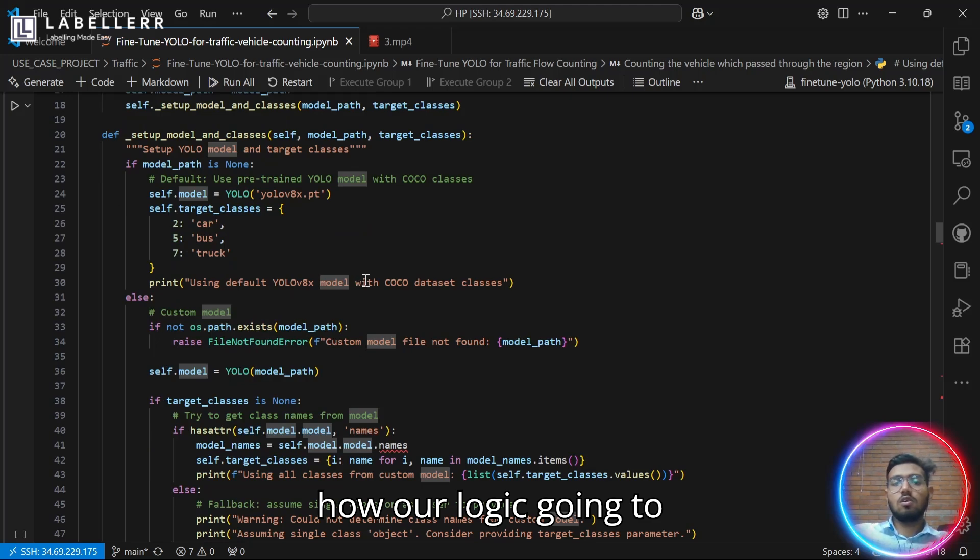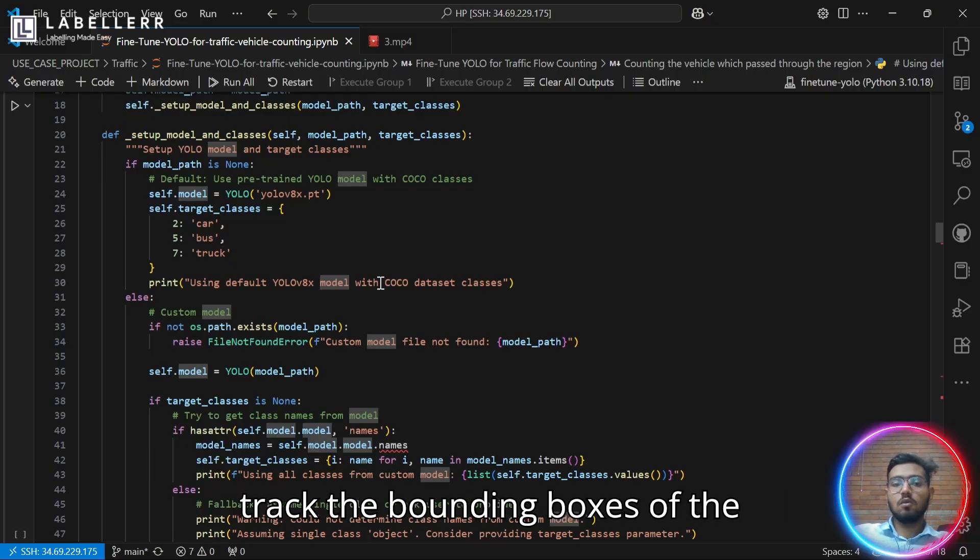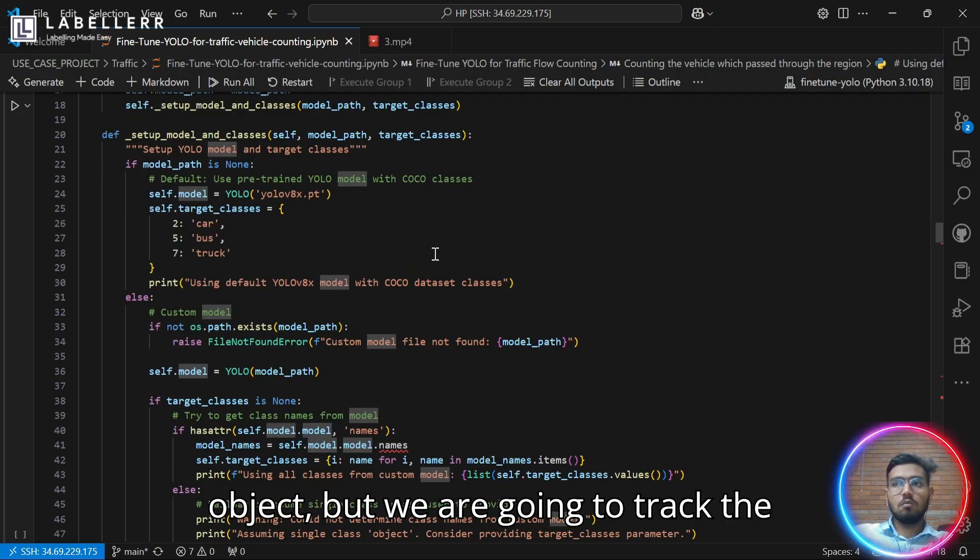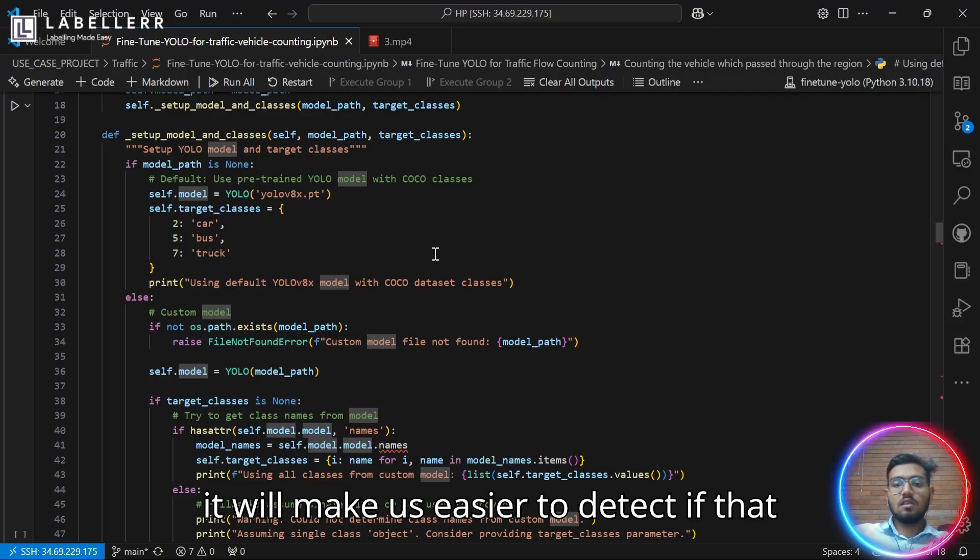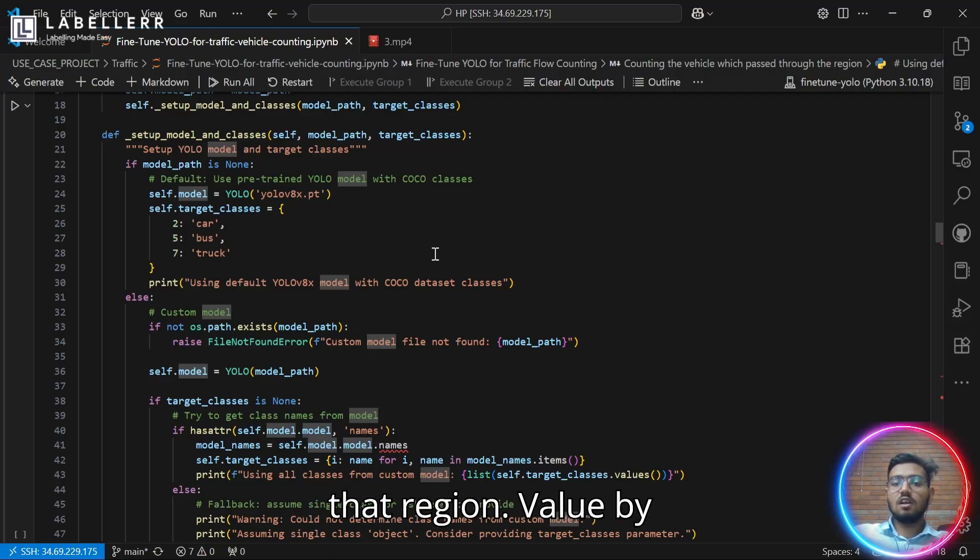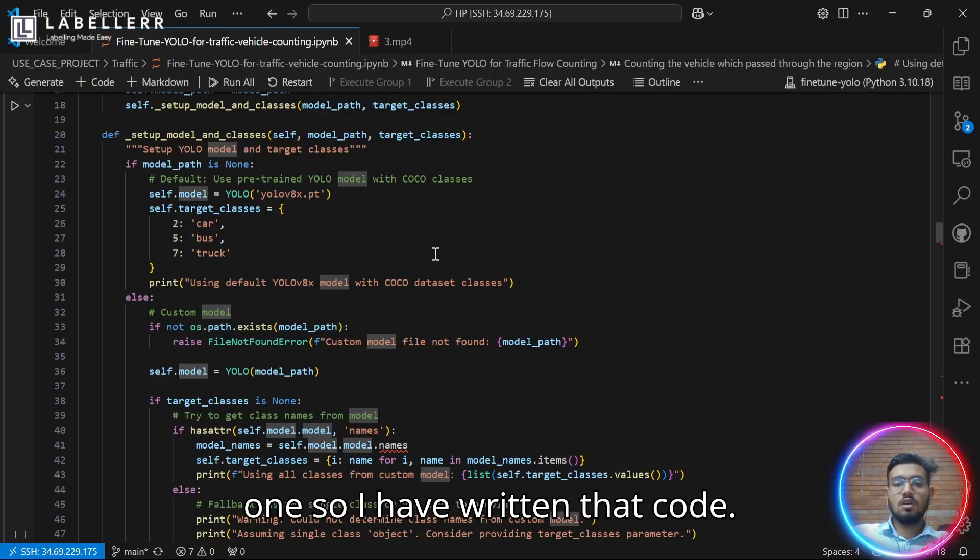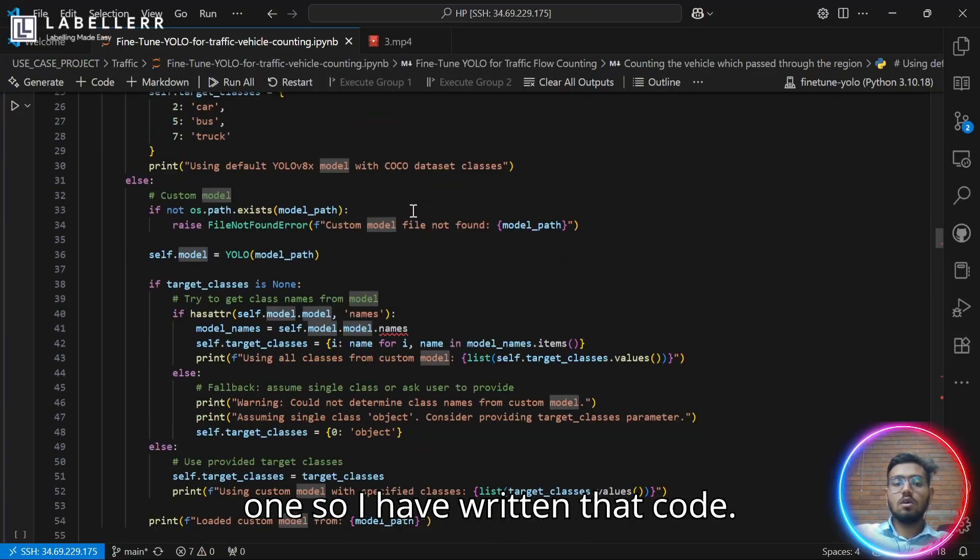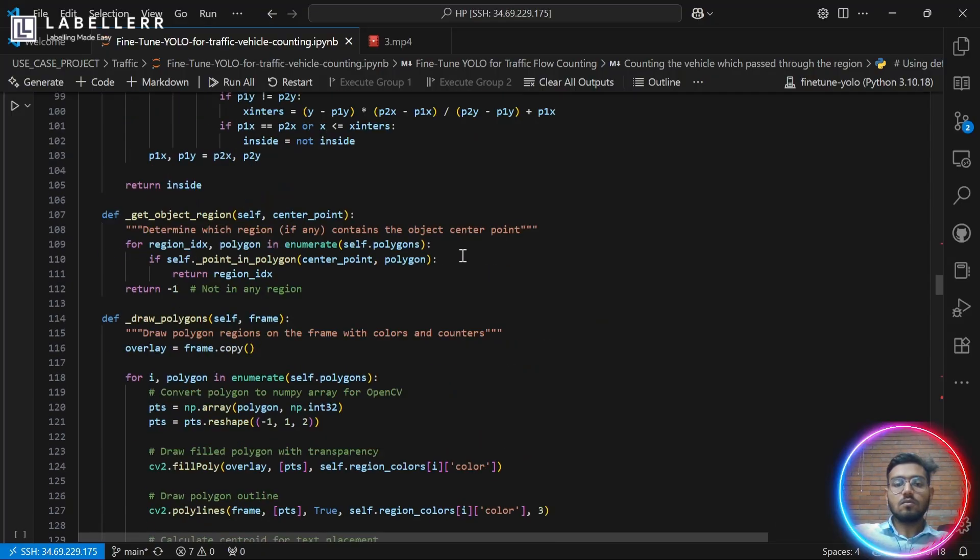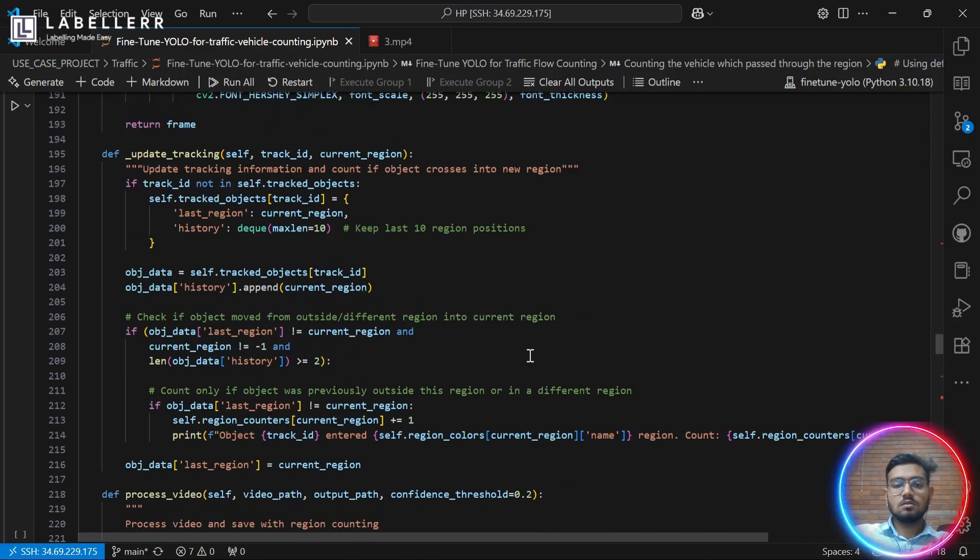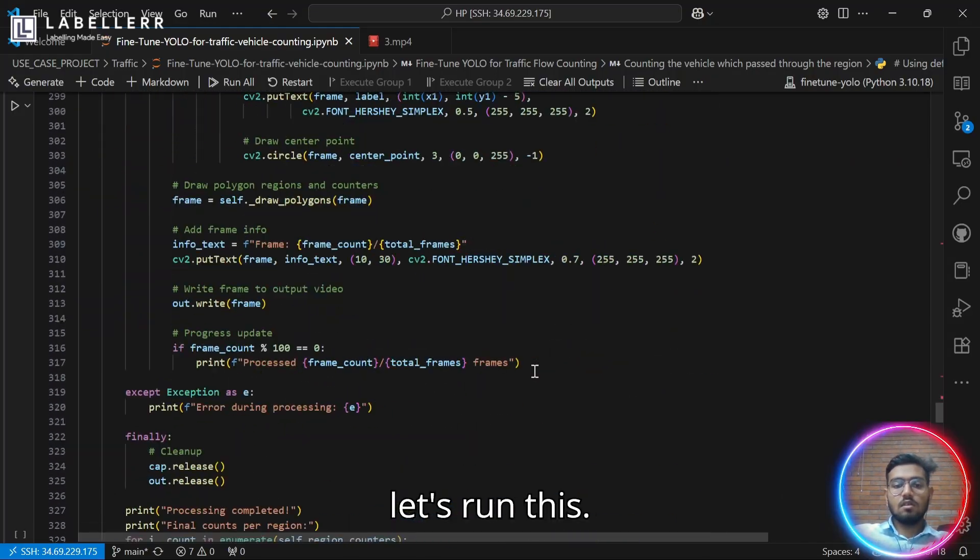So how our logic is going to work here: we are going to not only track the bounding boxes of the object, but we are going to track the centroid of the object. So it will make it easier to detect if that centroid is in our region and increase that region value by one. So I have written that code. Let's run this.